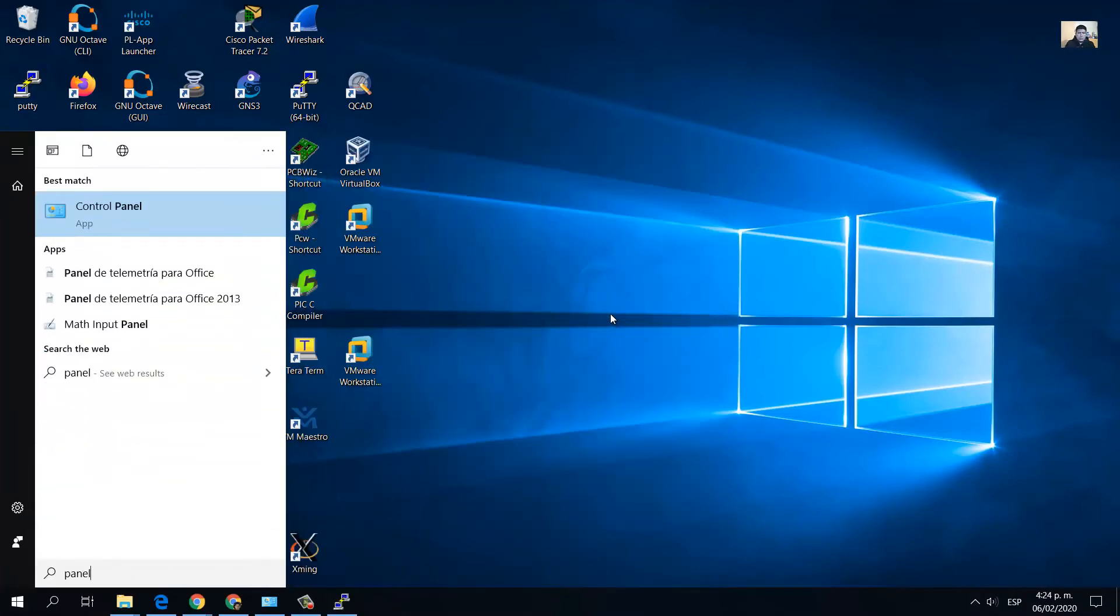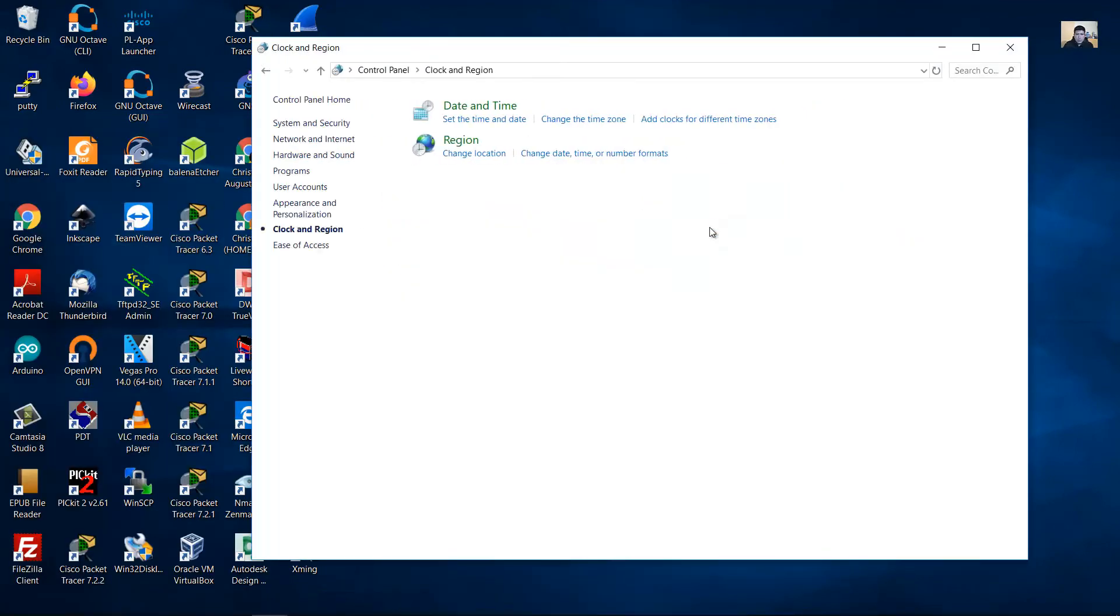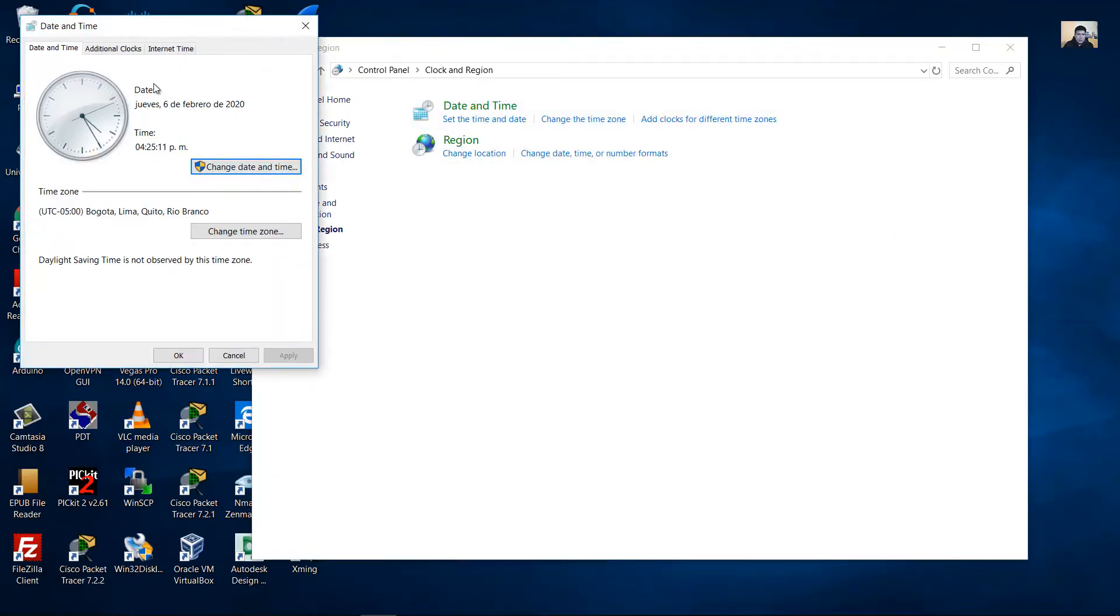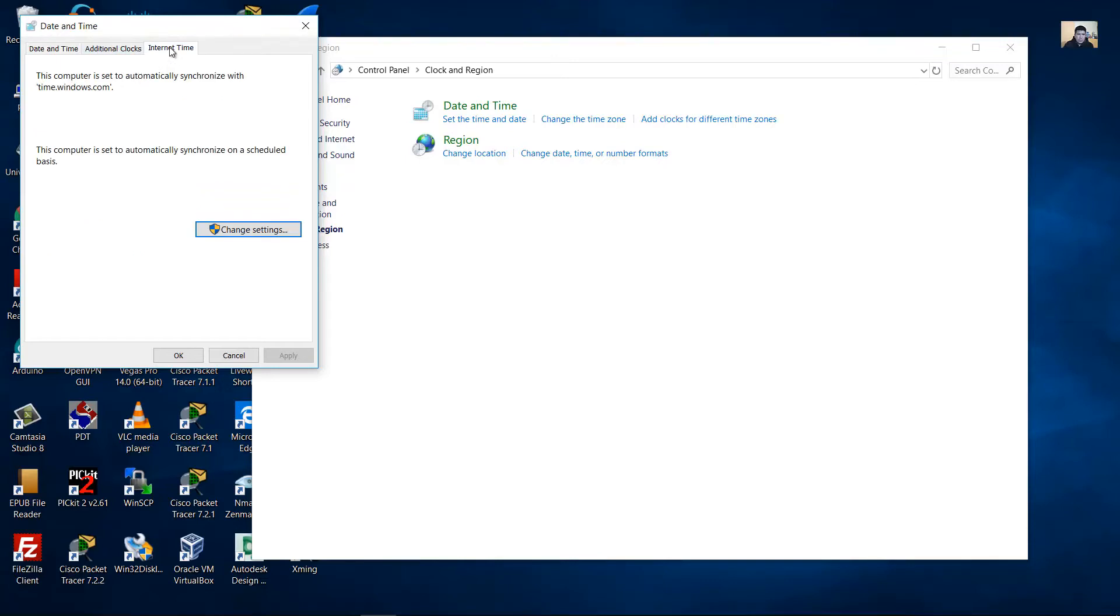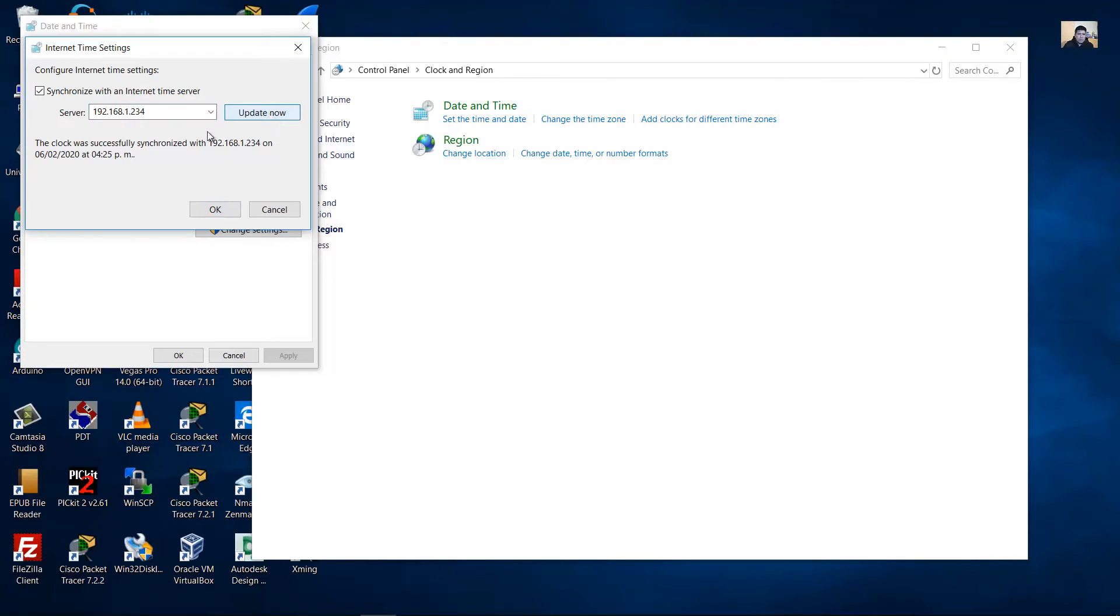Windows client go to control panel, clock and region, date and time. Internet time change settings. Add here the server the IP address. Update now. The clock was successfully synchronized.